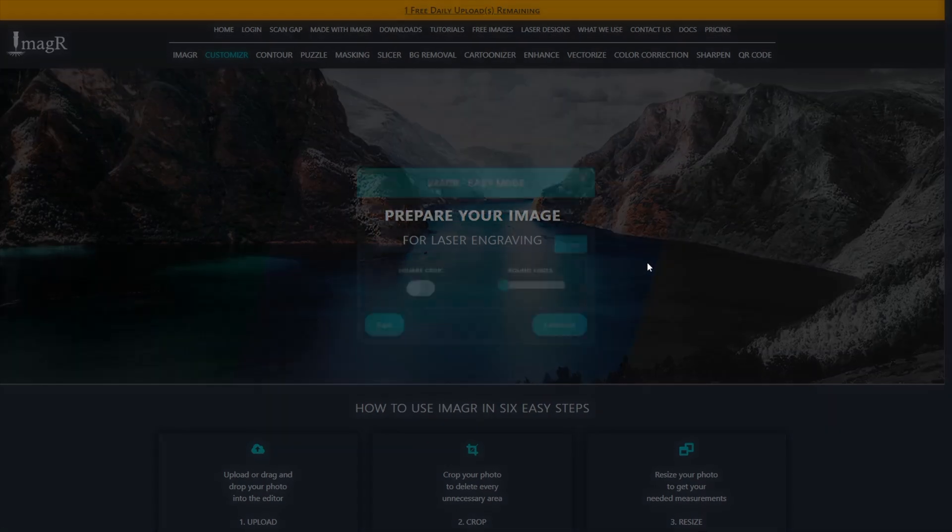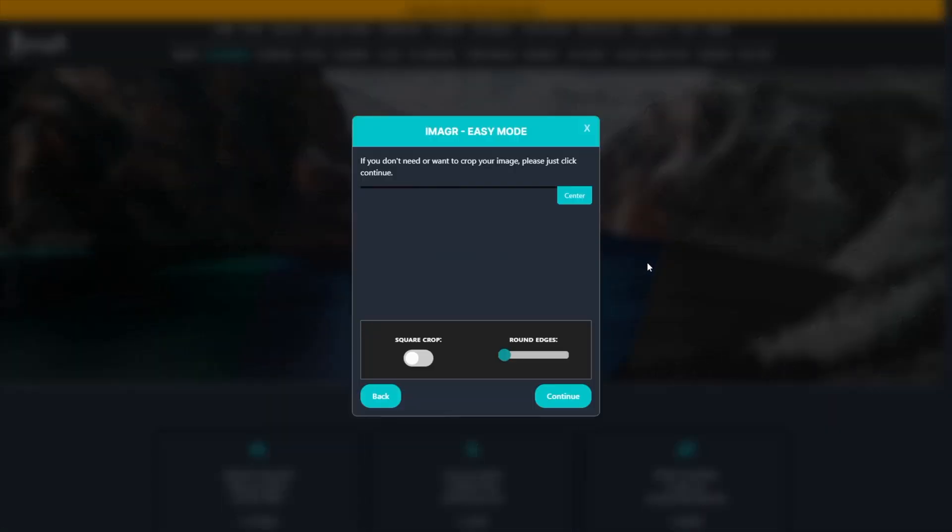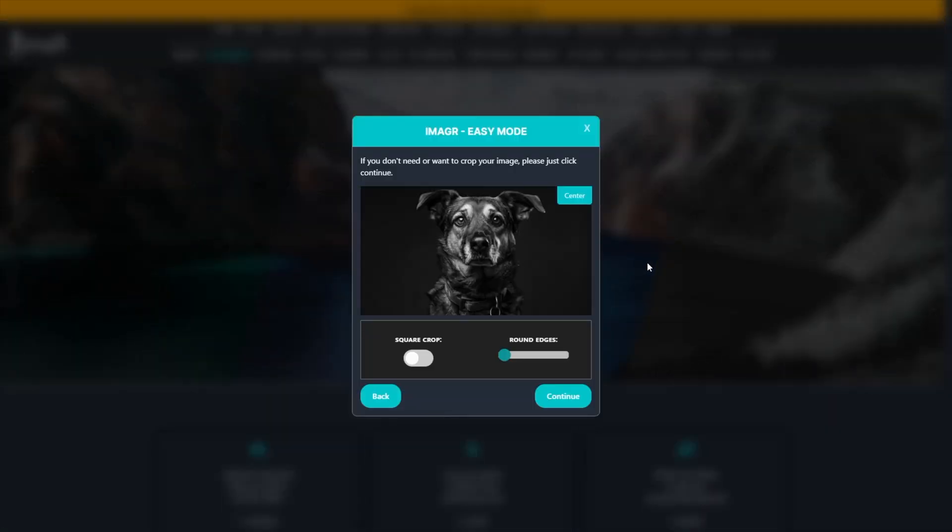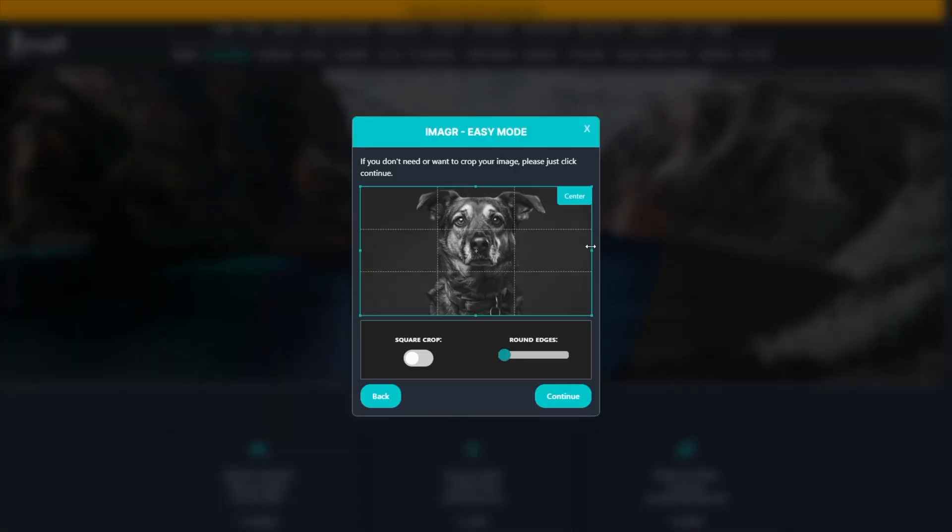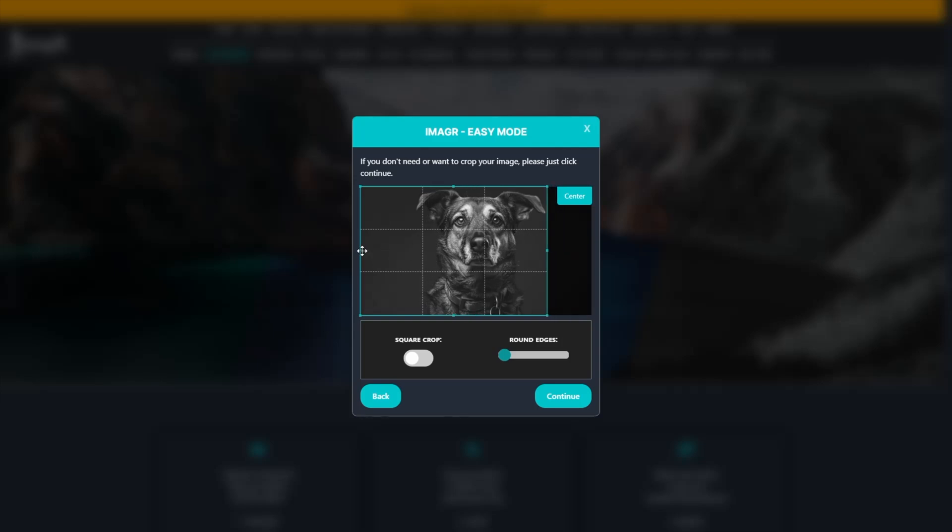On the next screen, you'll be able to crop your image to remove any unnecessary areas. When done...